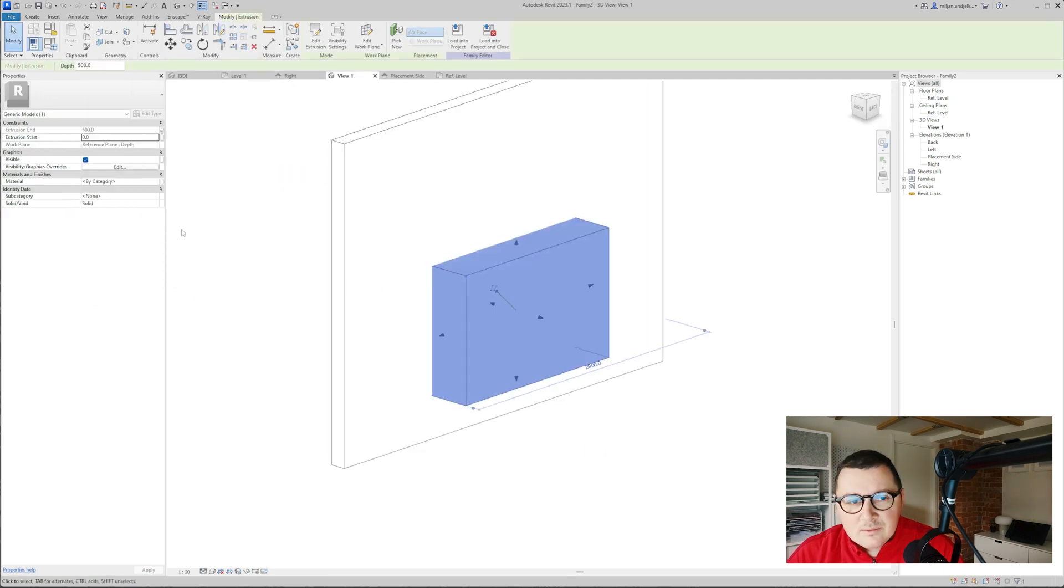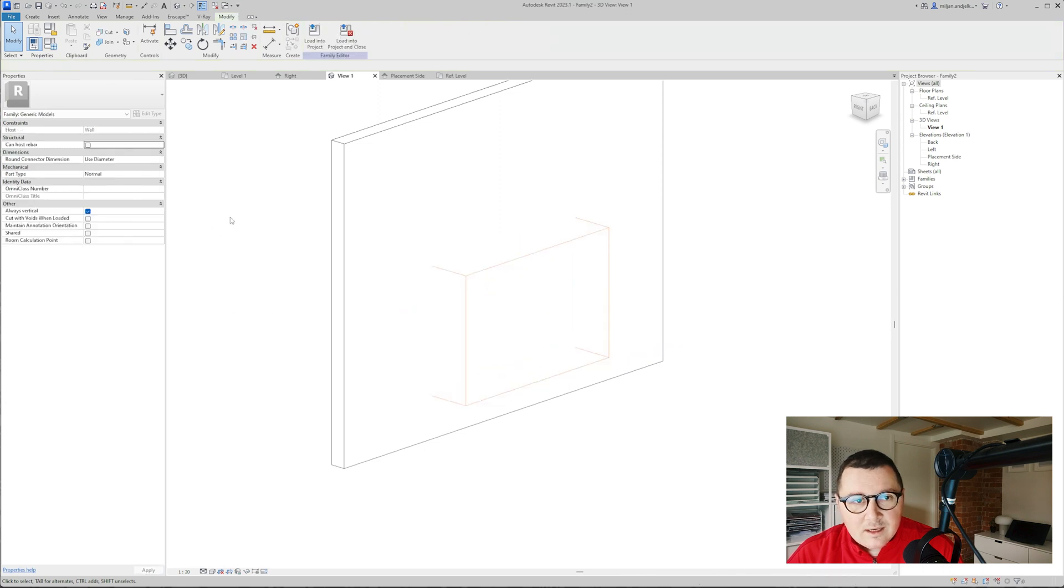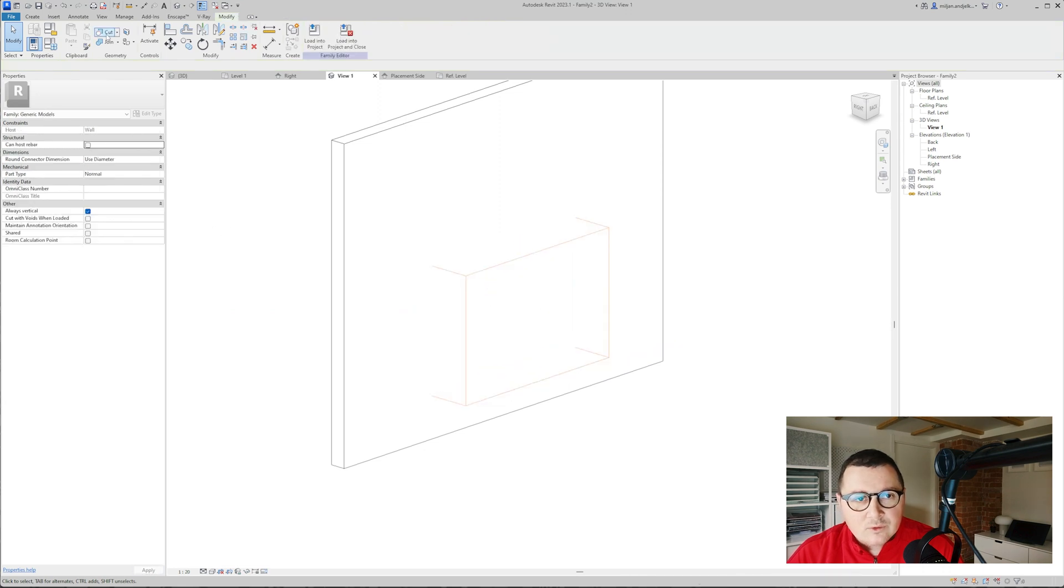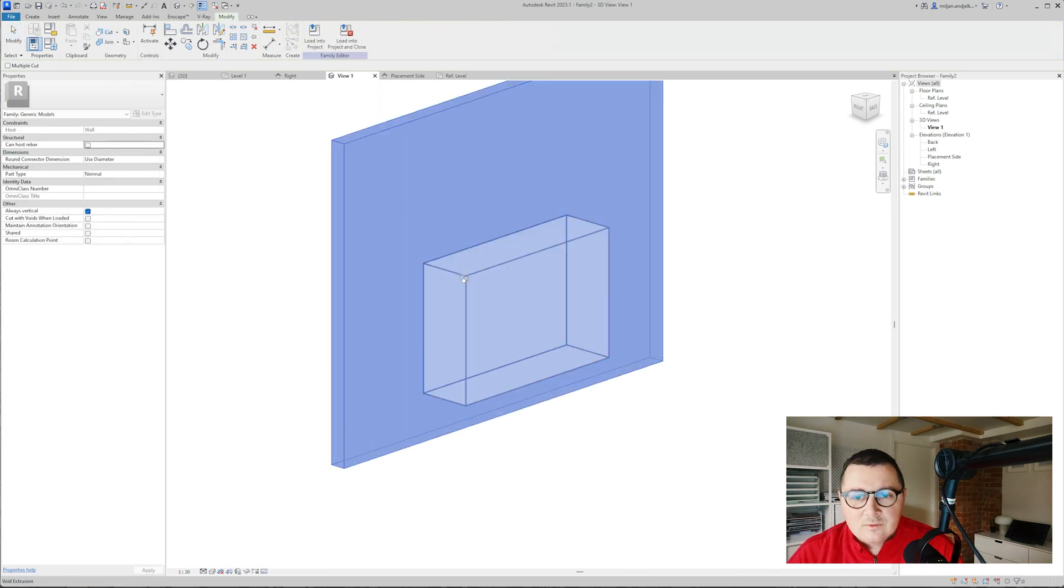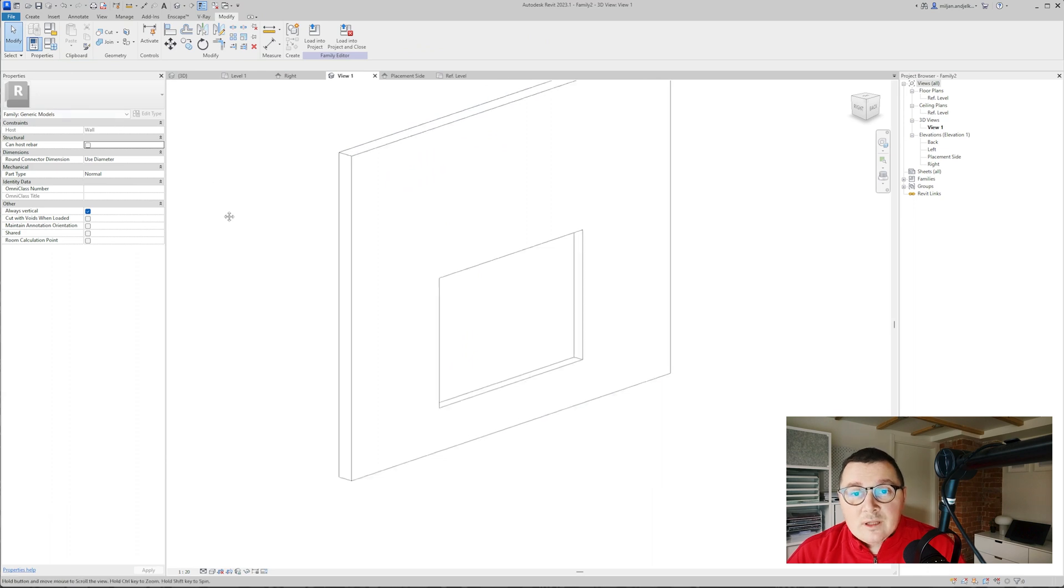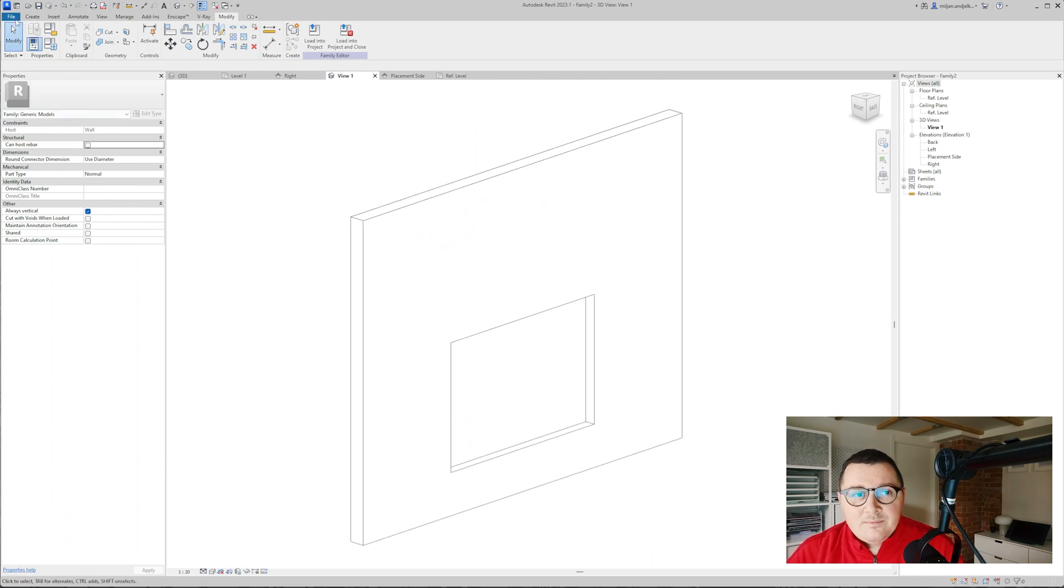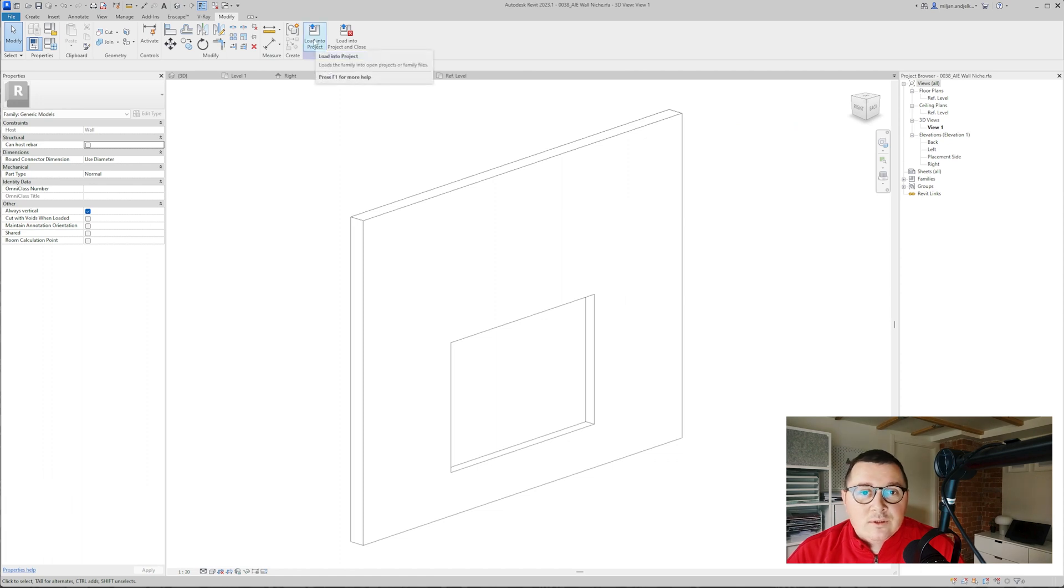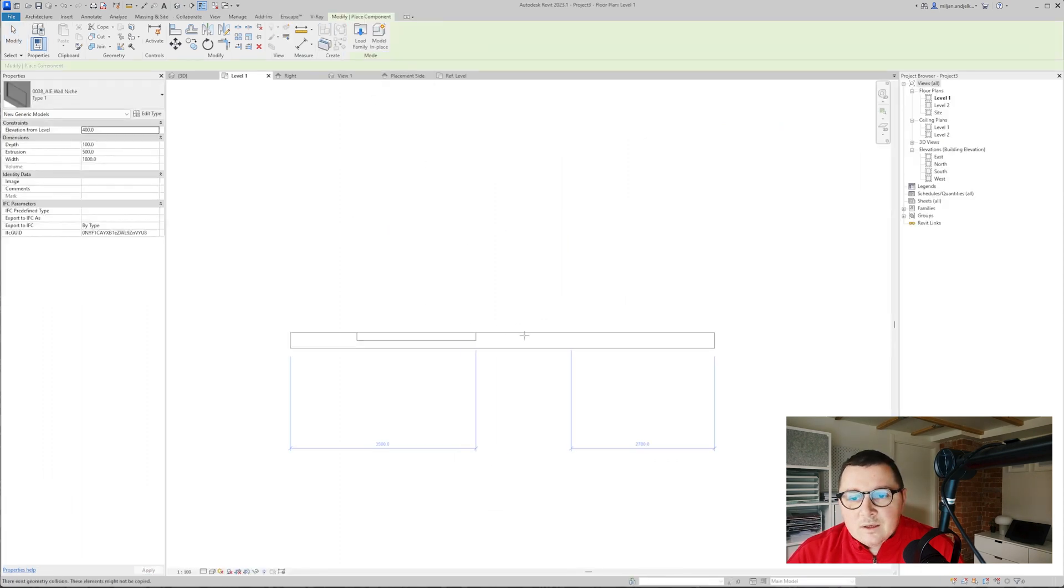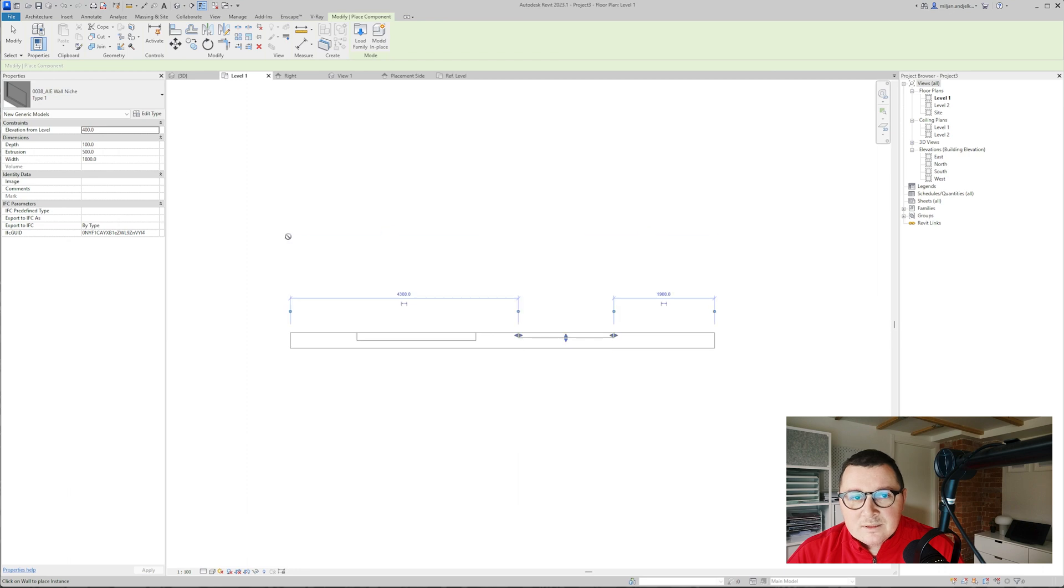This seems fine, let's just check how the depth parameter is working, this looks well. Let's go to 3D, I will select the extrusion I made and we'll make this as a void and then I'm going to cut it out of the wall. What I have to do right now is just to save my family and then I'm going to load it into the project.